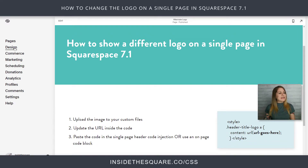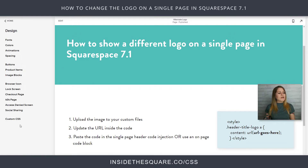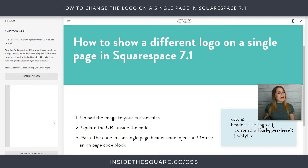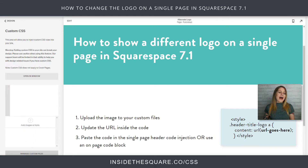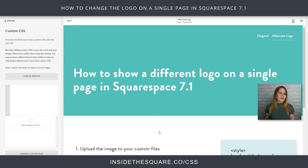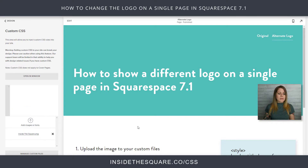I'm going to navigate to Design and then scroll down to Custom CSS. Now at the very bottom here, we've got a button — Manage Custom Files. That is where we're going to be placing this new logo image that we want for just this one page. I already have it open on my computer, so I'm just going to drag and drop it right over there.